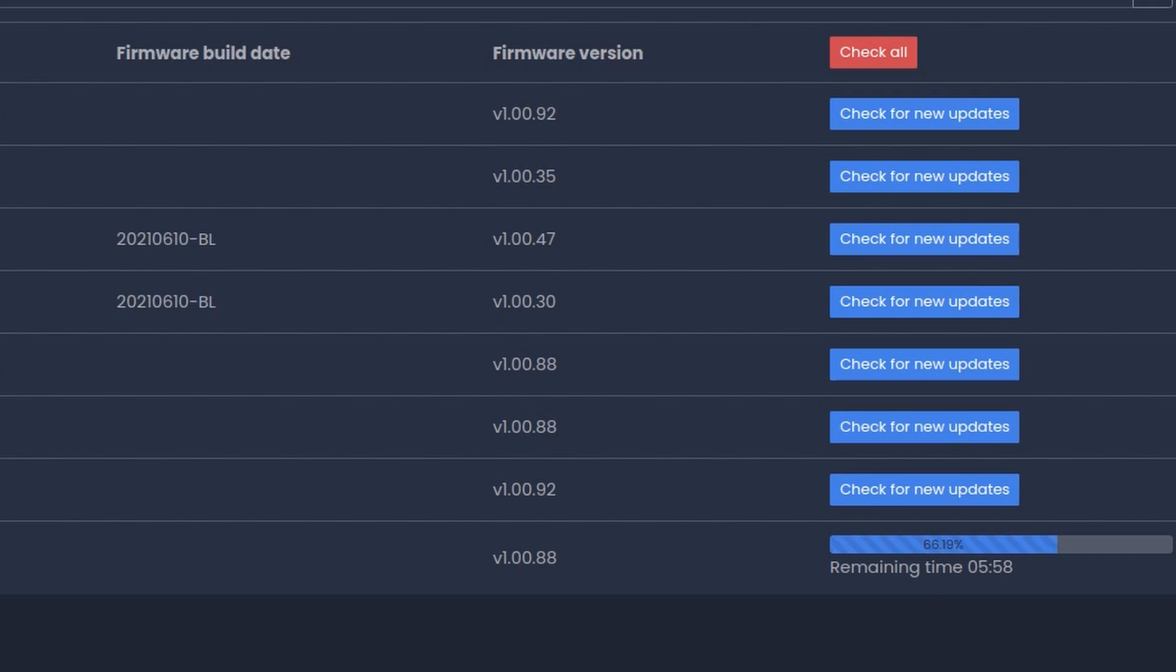Some are at 92, some are at 88. That's an issue I had with MQTT or Zigbee2MQTT in Home Assistant. I could never update all the firmware to the latest, greatest.